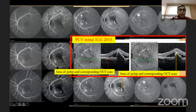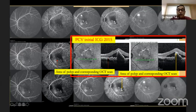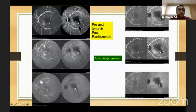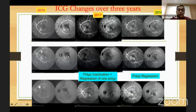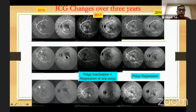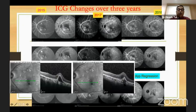You can characterize the OCT changes with the ICG changes — where you see the polyp on ICG, you can also see it on OCT. The initial lesion showed multiple polyps on ICG. In the second visit, one of those polyps had resolved while two were still present — partial resolution. By 2017, polyps had become inactivated with no fluid on OCT, though regression was only of one polyp. But by 2018, all of them had regressed.